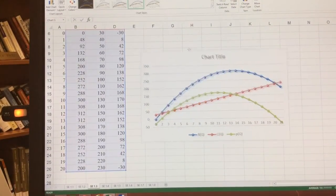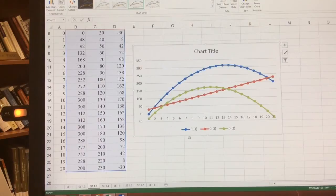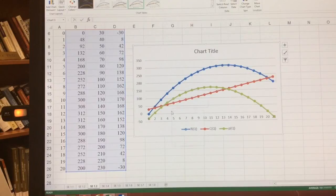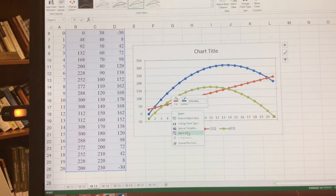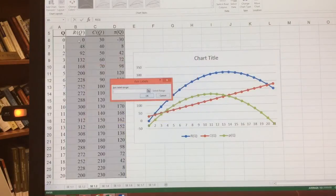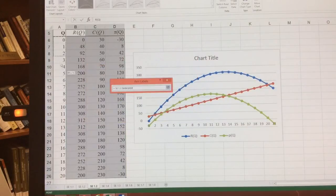And it looks like I almost have it there. So the blue line is our total revenue. The red line is total cost. And the green line is profits. Now we just need to change the x-axis to match. So I'm going to right-click on the graph, select data. Go to edit. And highlight my Qs.